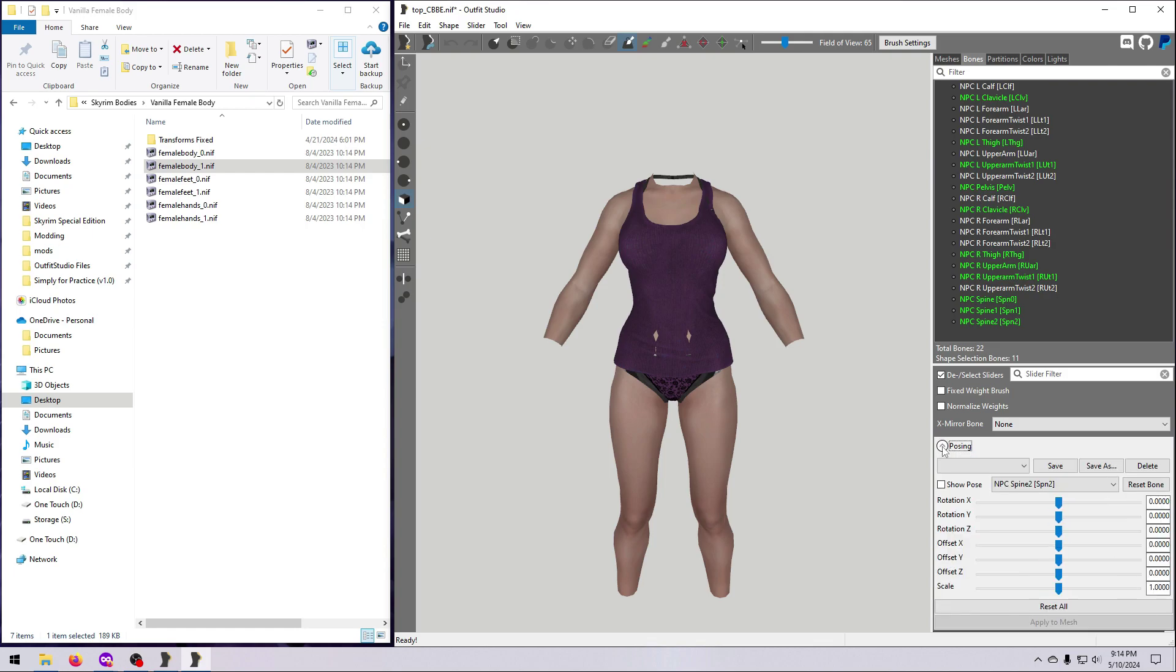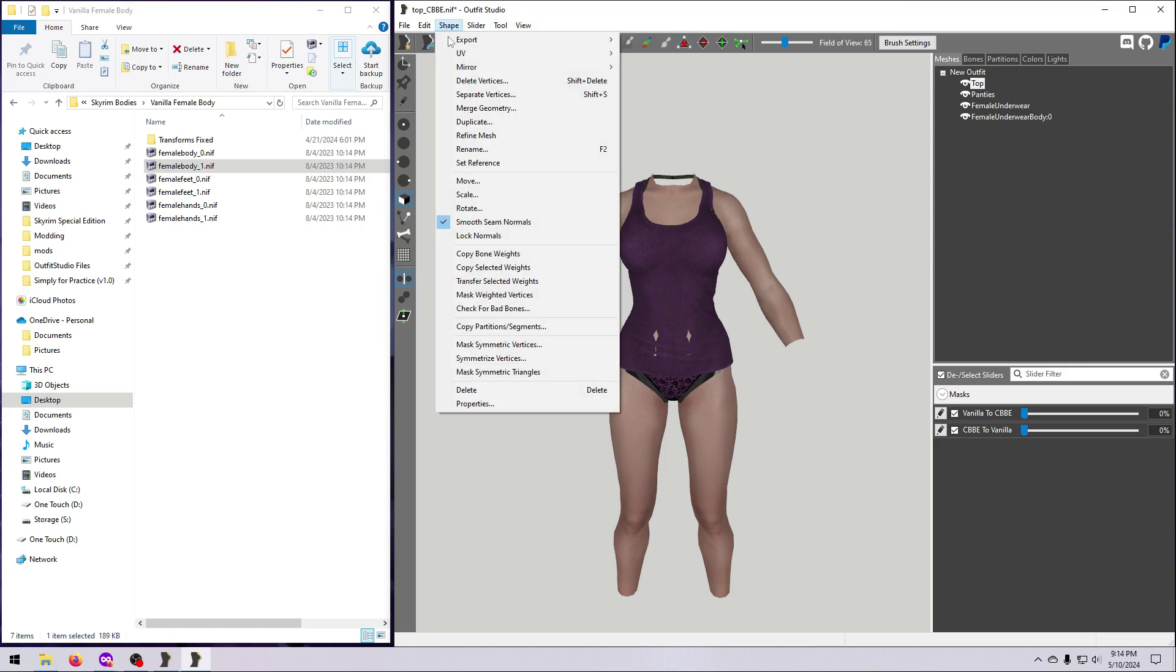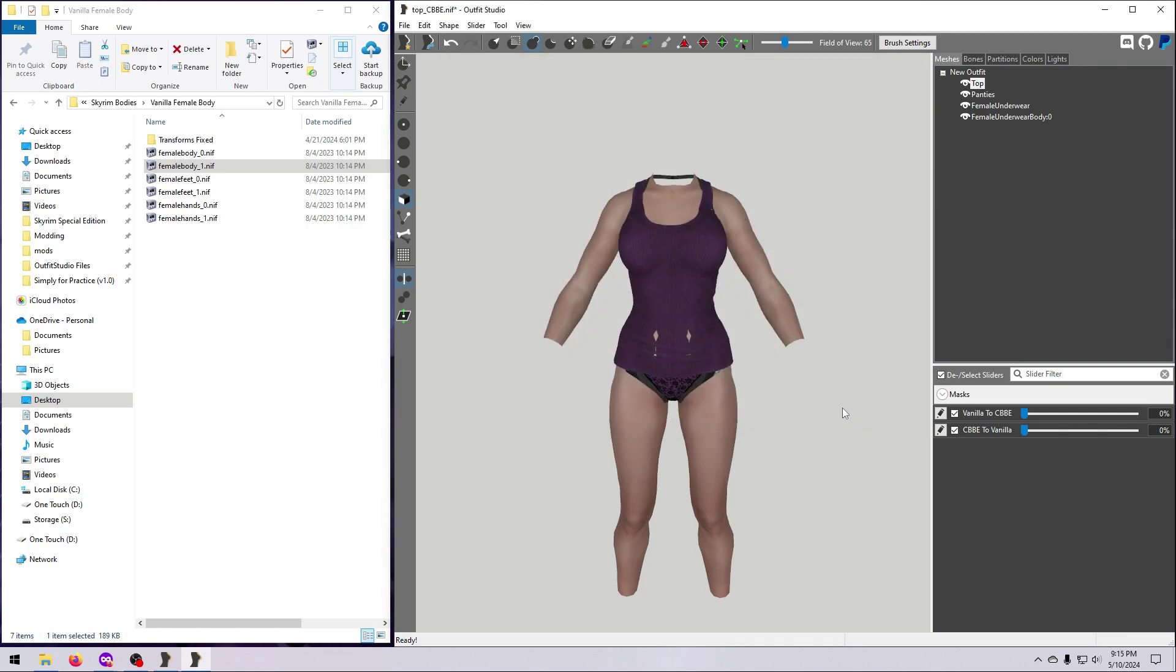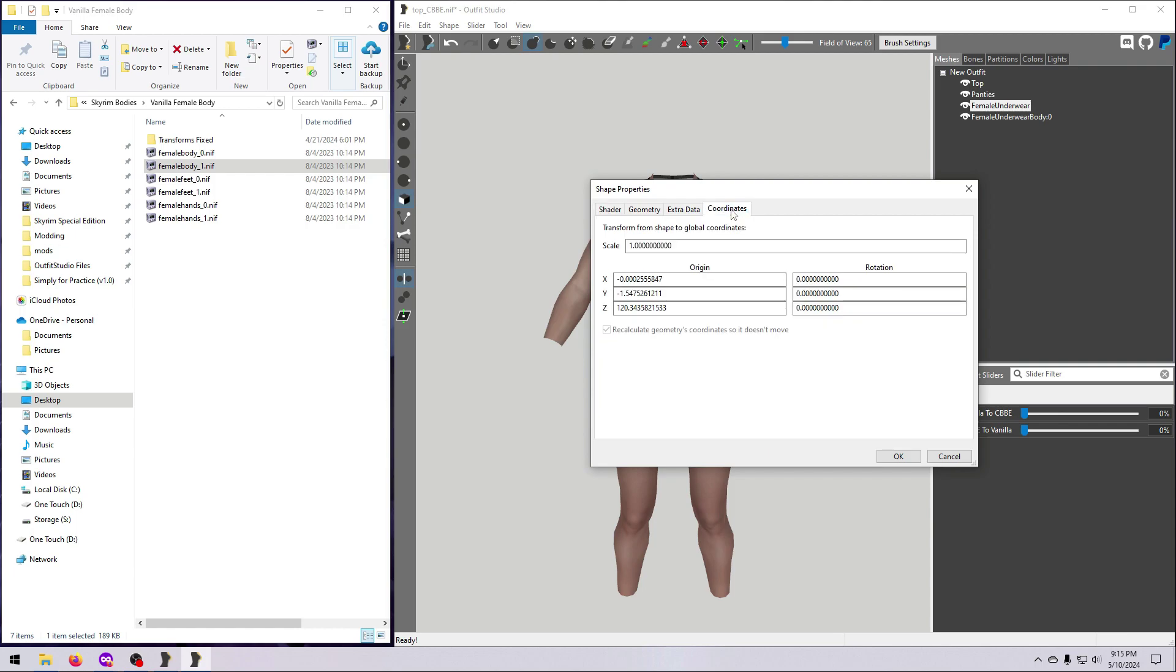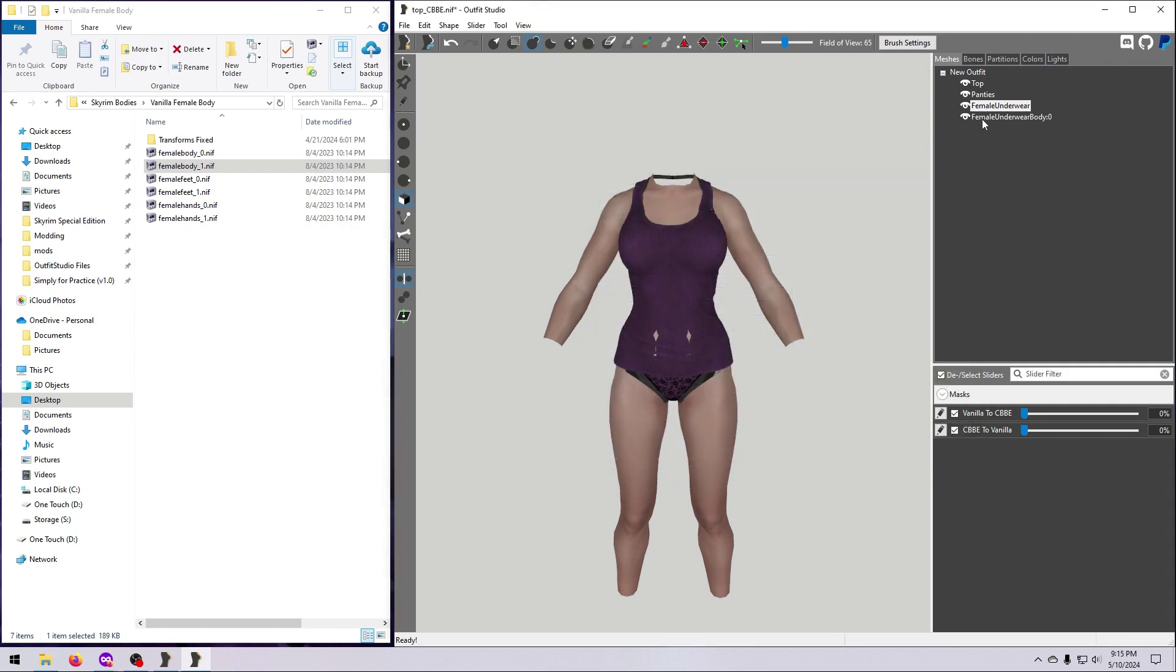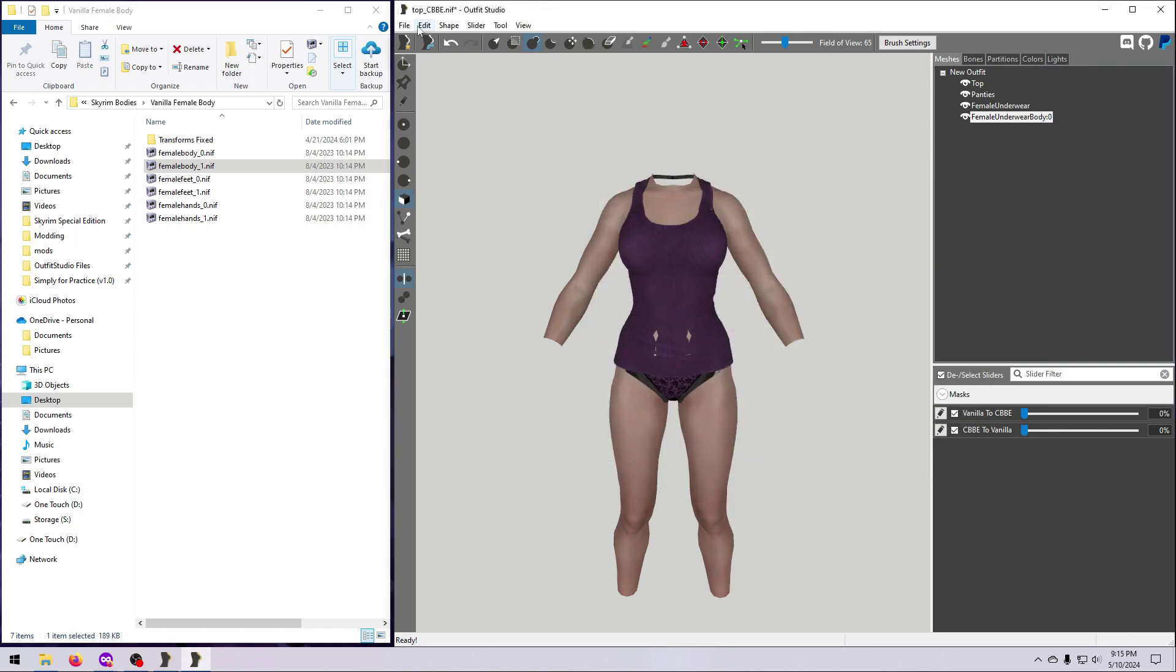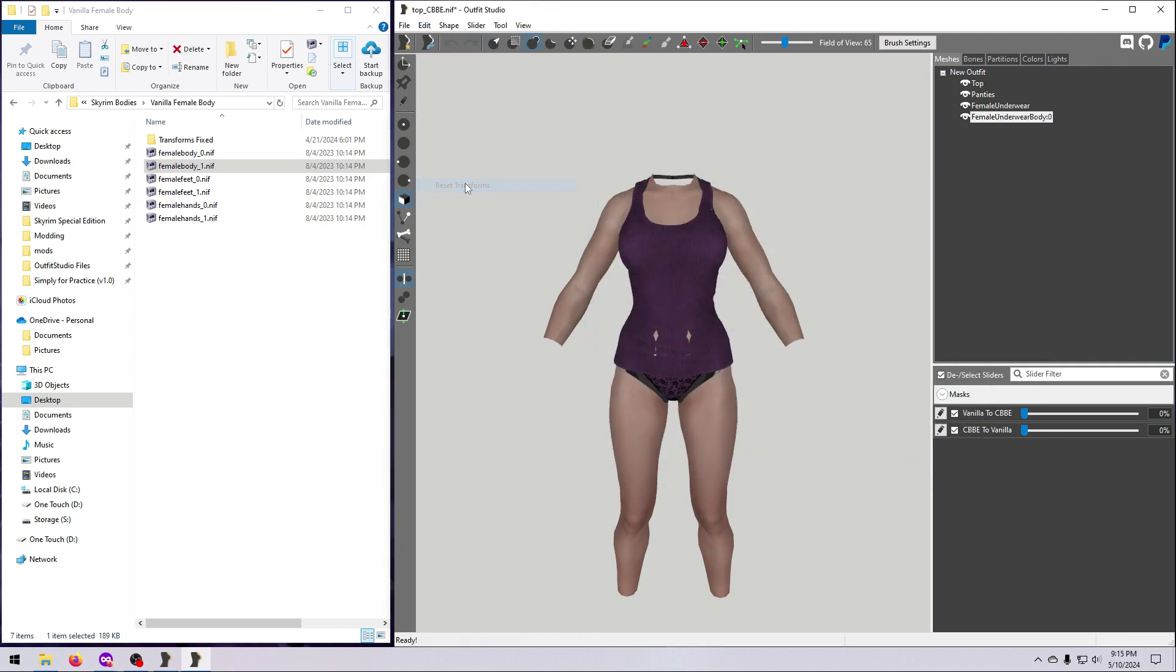First, go to the Bones tab, tick Show Pose, and hit Apply to Mesh. Then go to Shape, check for Bad Bones, and click OK. Next, double-click on each vanilla mesh to open the Properties window, go to the Coordinates tab, and set all the XYZ values to 0. And make sure this box for Recalculate Geometry's Coordinates is ticked on, and hit OK. And finally, for good measure, go to Edit and Reset Transforms.